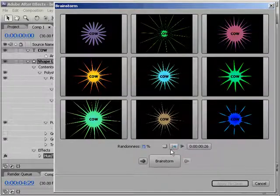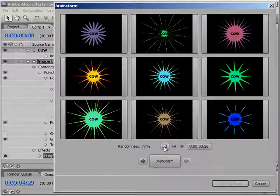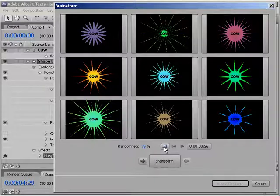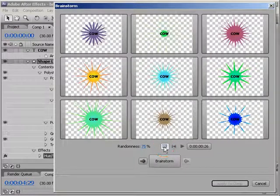Just a quick mention that you can also see what your Brainstorm layer or layers look like over a transparent background by using this Toggle Transparency Grid button.